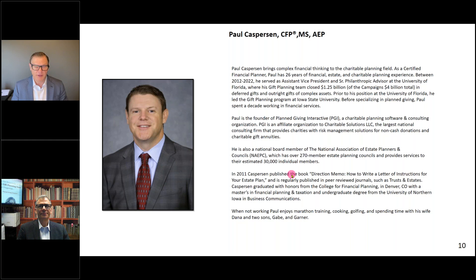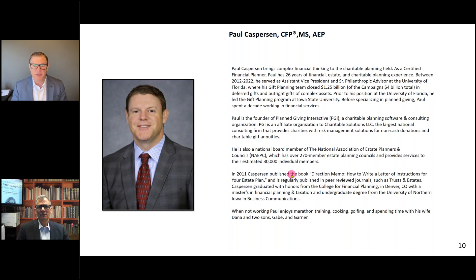Then I got a call one day from a headhunter who said, 'Would you ever consider moving to Florida? The University of Florida is beginning to seriously consider expanding and building their planned giving program.' This was circa 2012. I talked my wife into taking the leap and moving to Florida, and we were blessed to have 10 years at the University of Florida, where I led the office of estate and gift planning and learned a lot over that timeframe.